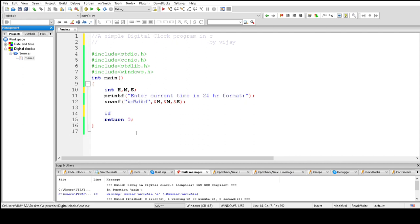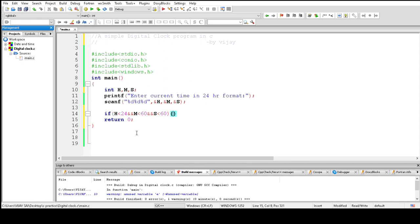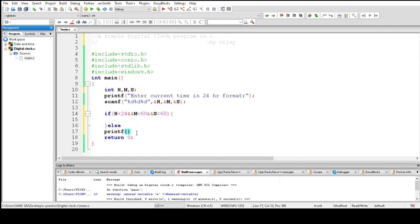For that we need to apply an if statement. In the if statement: hours less than 24, and M less than 60, and S less than 60. If the statement is true, we'll continue the program. Else, it prints an error message: you entered an invalid time format.